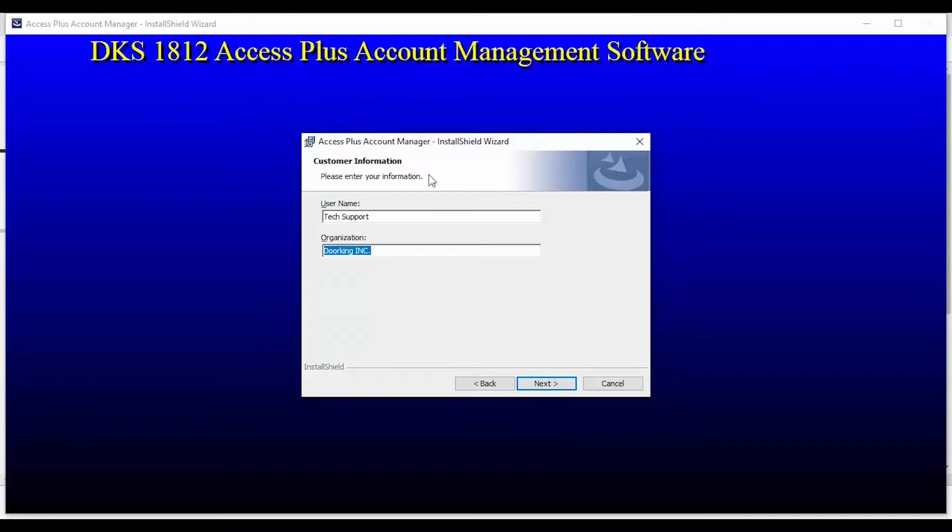Here the software is asking for your information. Go ahead and enter your name and for organization you can put home, the name of the property, or leave it blank. When done, click Next.